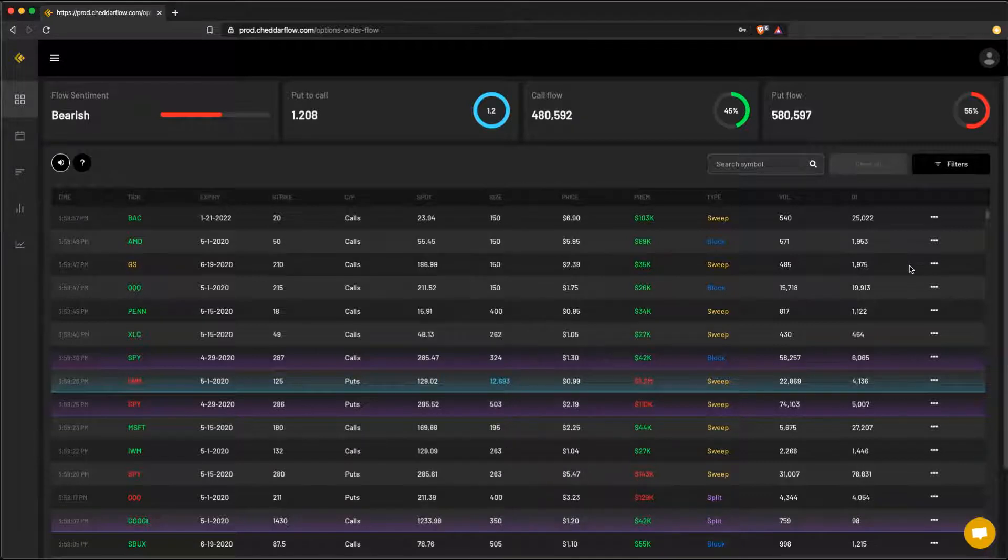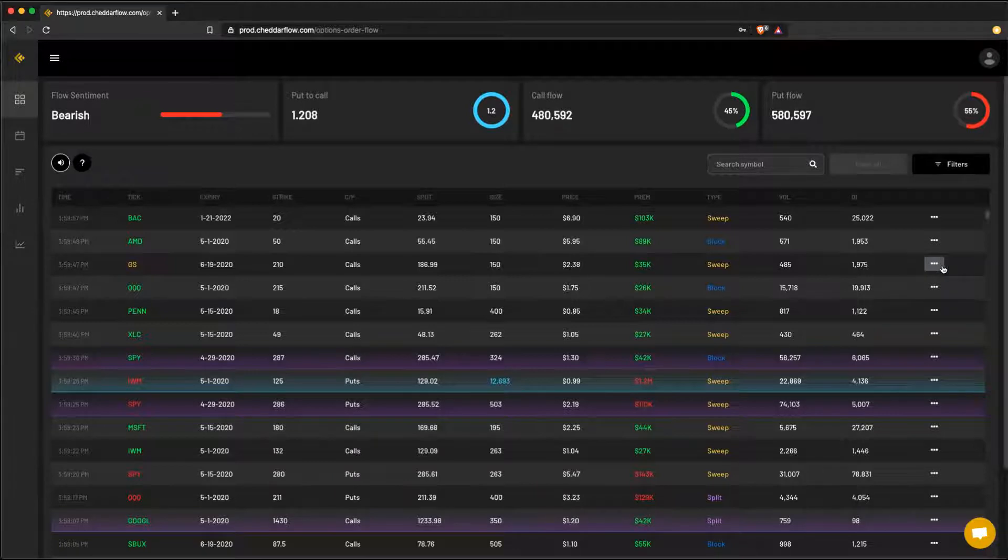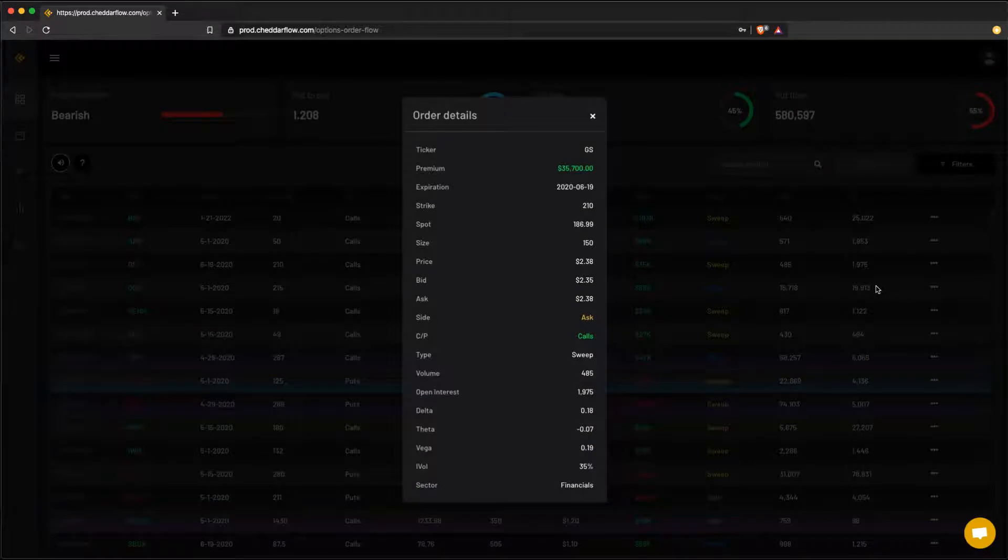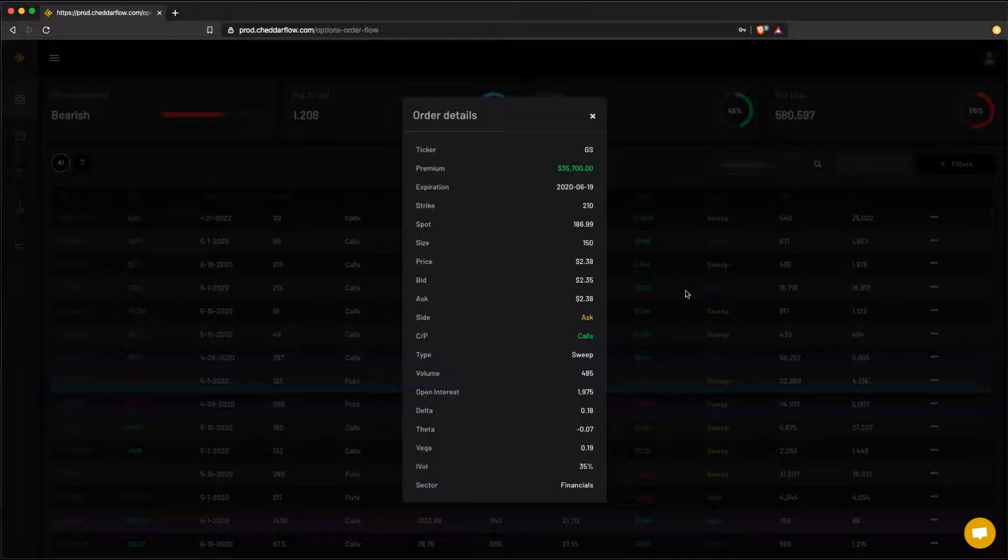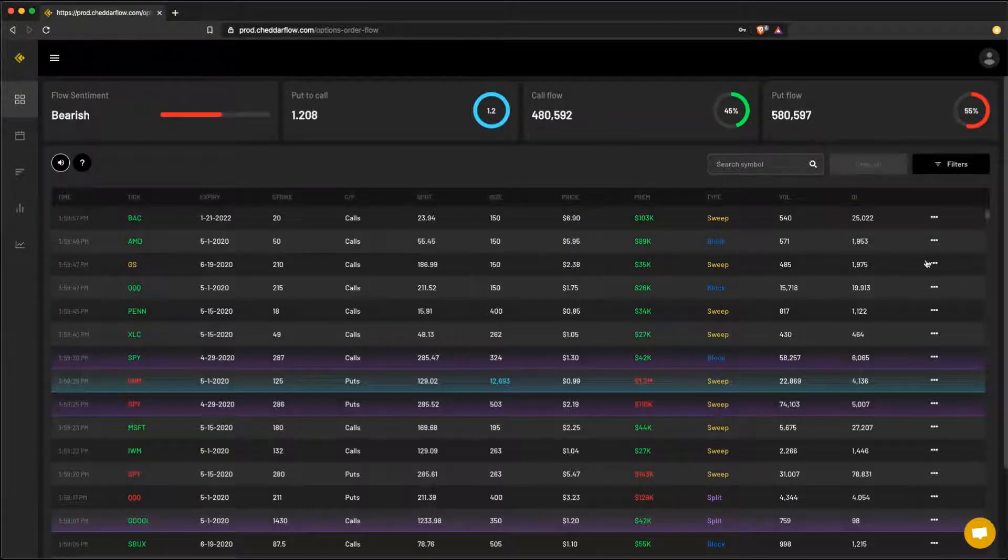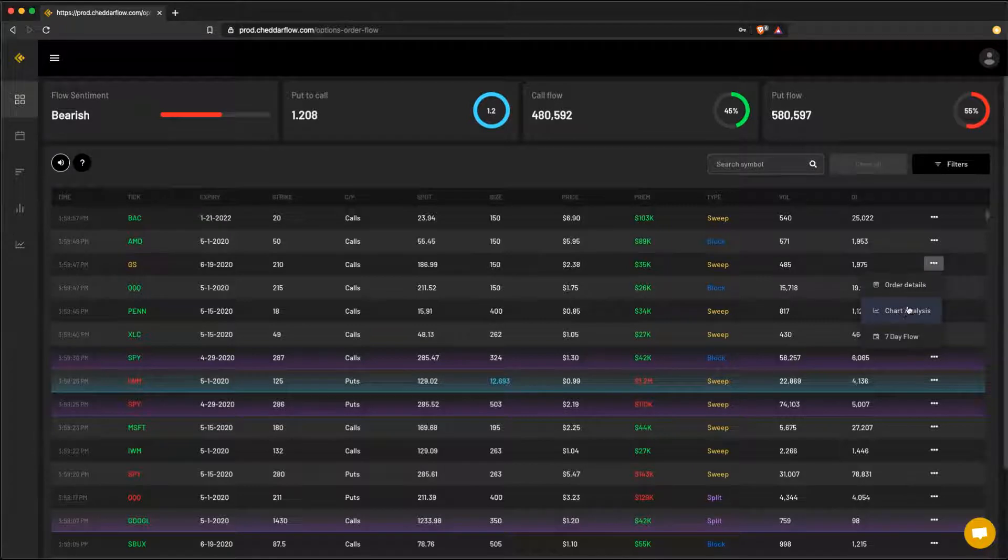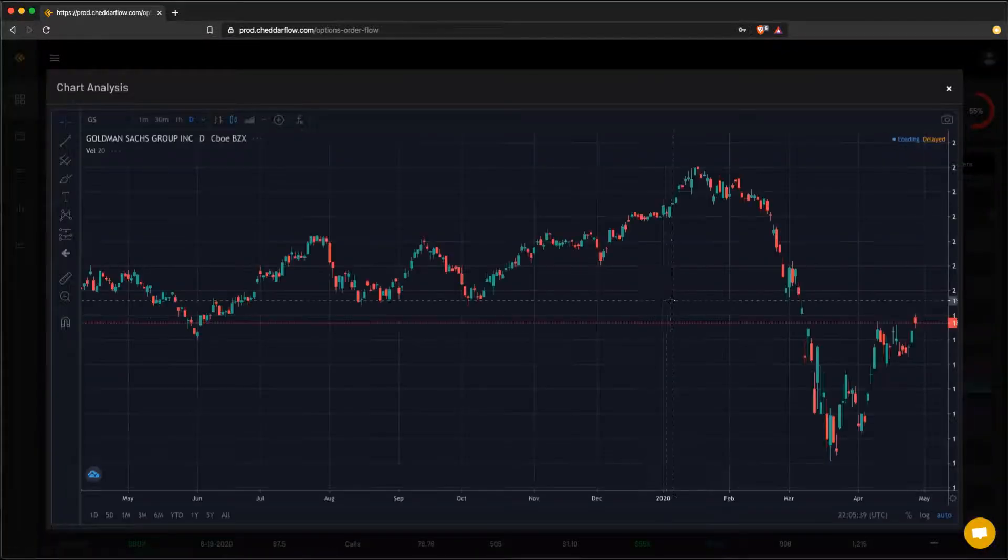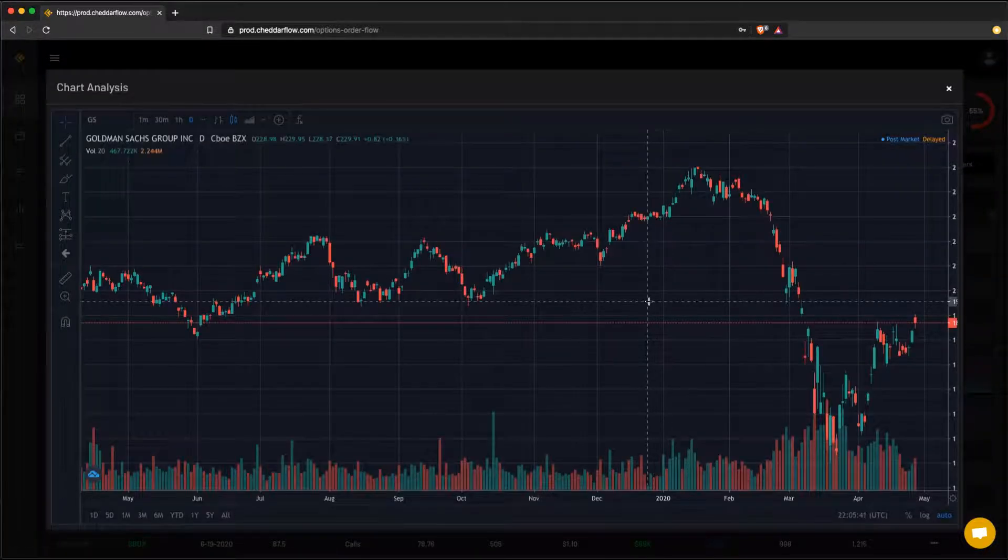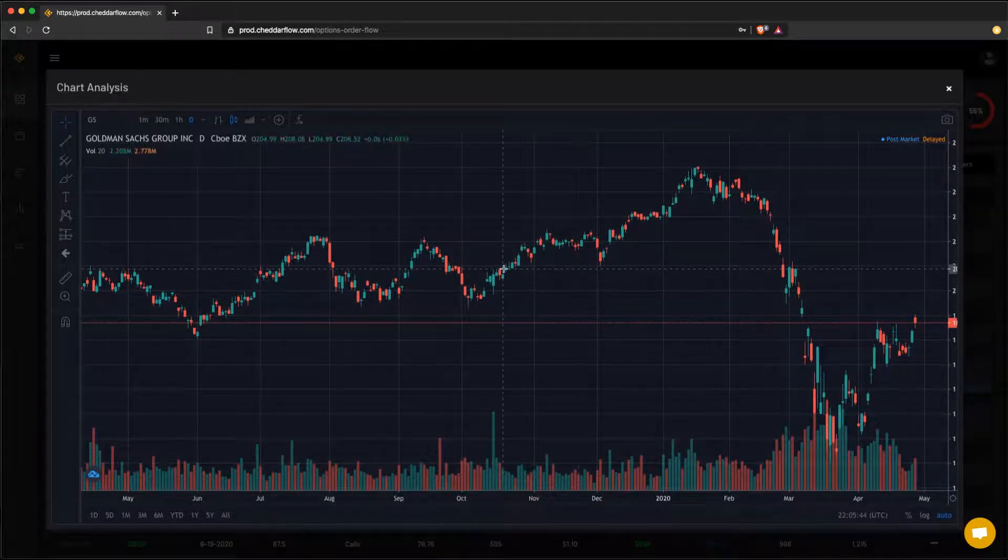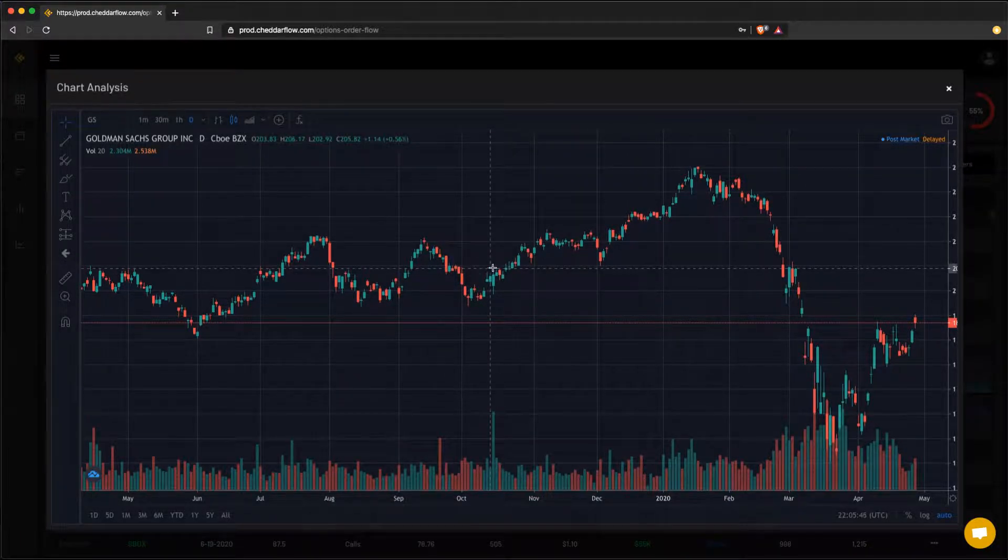So each order also has additional information about it. If you click on this little icon here, you will notice that there are three areas of interest. Order details gives you a little bit more informational breakdown such as showing you the Greeks and what sector the stock is in. With chart analysis, this brings up the specific chart for the symbol. This is powered by trading view, so you can easily do all your technicals inside here as well.